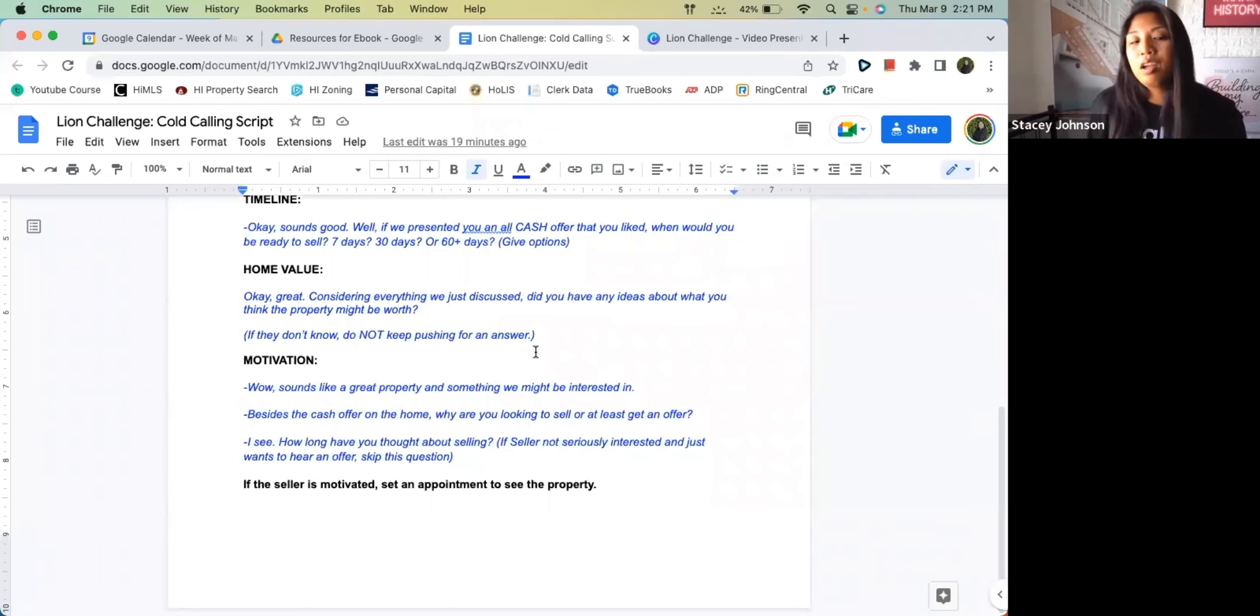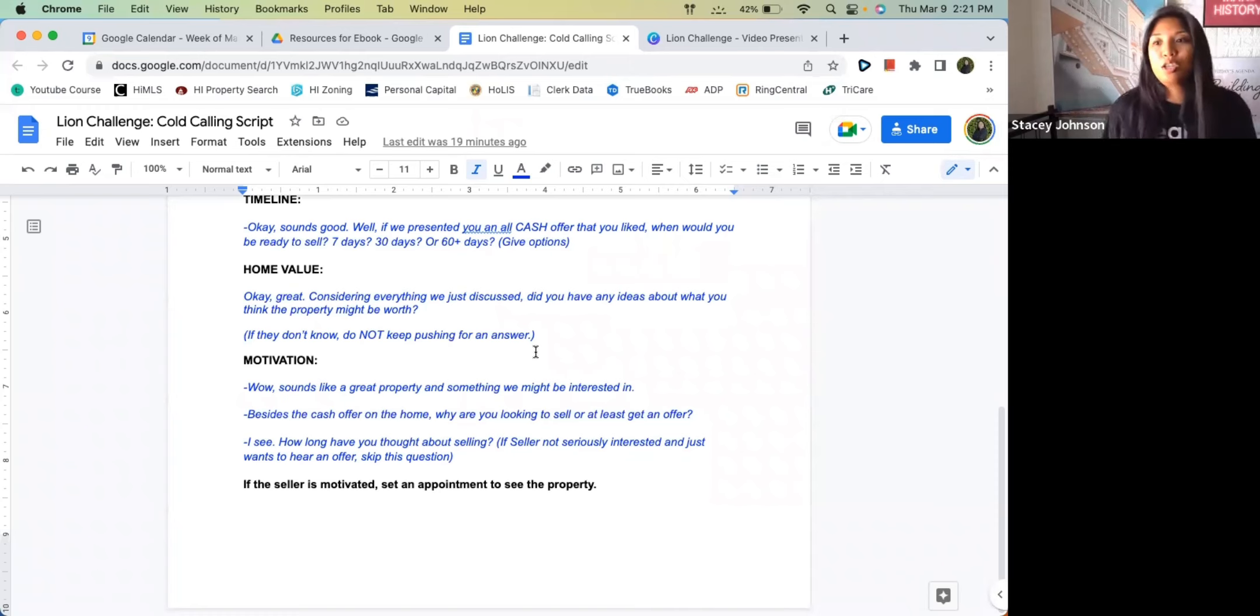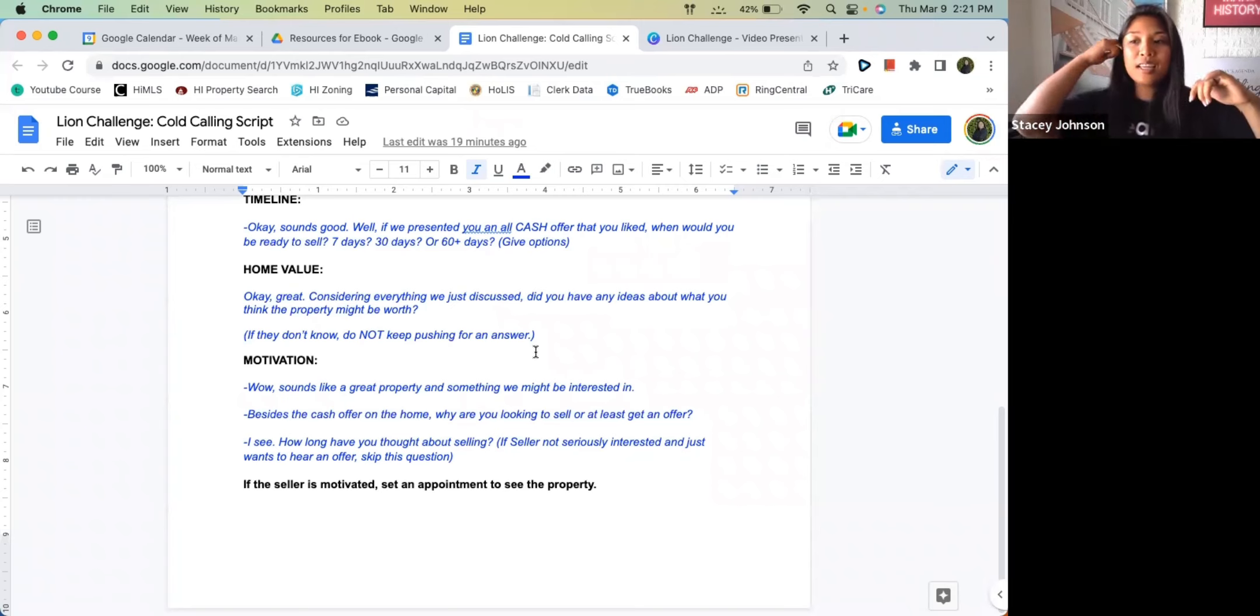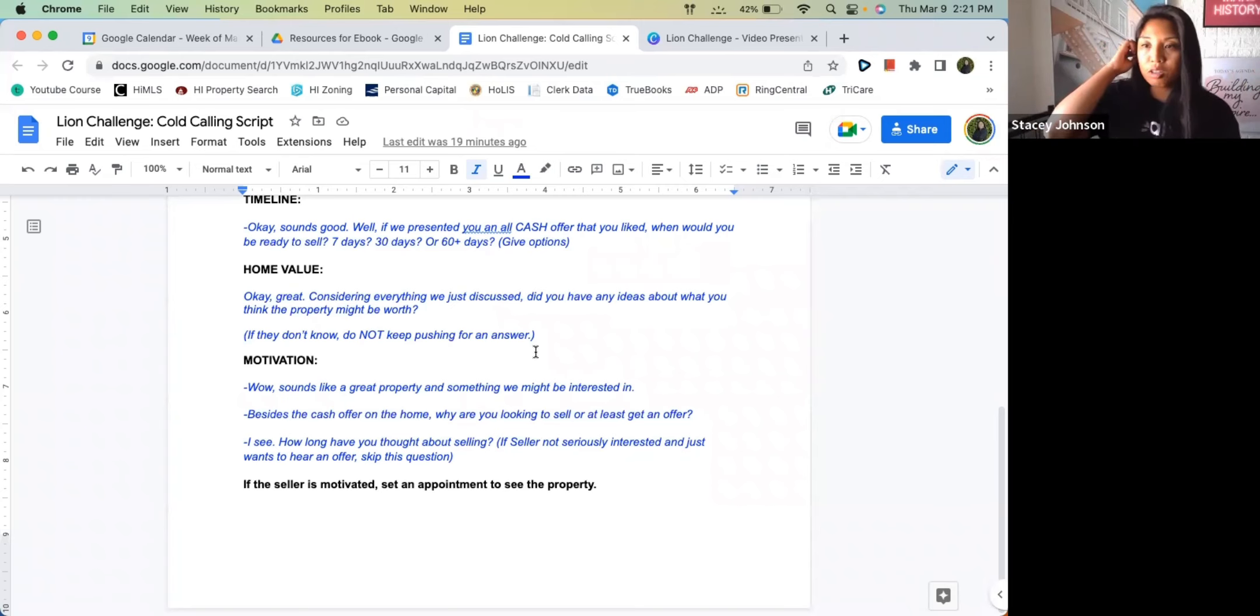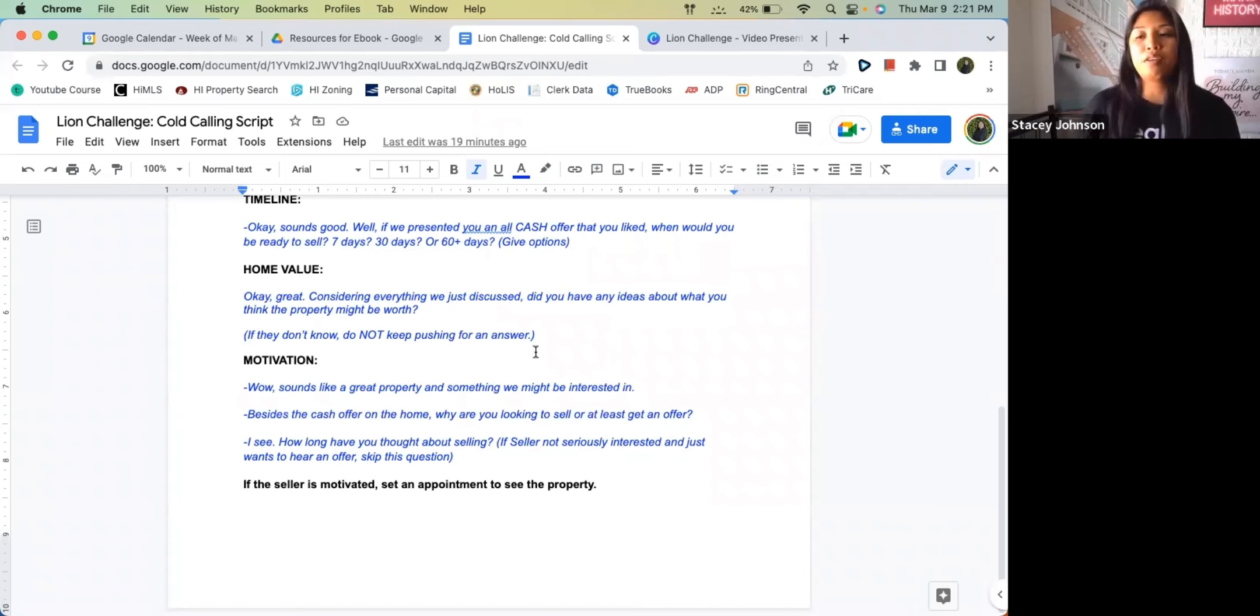You can kind of see, even when I talk, I try to use my face, use my hands, because when you're talking on the phone with these sellers, they can hear if you're just being monotone or if you actually have some tonality in your voice and you're having a genuine conversation with them.